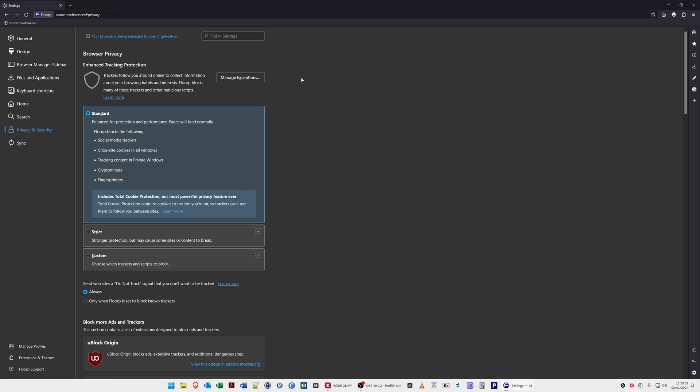Here in the privacy and security is probably the option that you want to hear about most. We have browser privacy, enhanced tracking protection. Trackers follow you around online and collect information about your browsing habits and interests. Florp blocks many of these and other malicious scripts. It's set by default to standard which is balanced for protection and performance. Pages will load normally. Florp blocks the following: social media trackers, cross-site cookies in all windows.